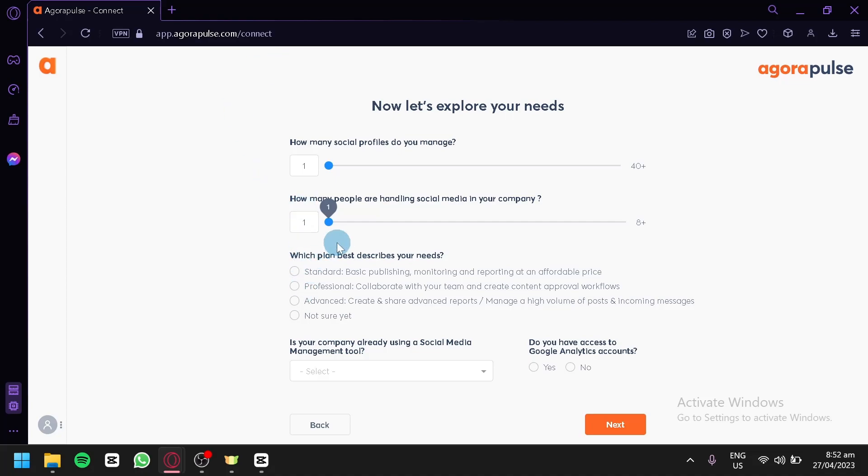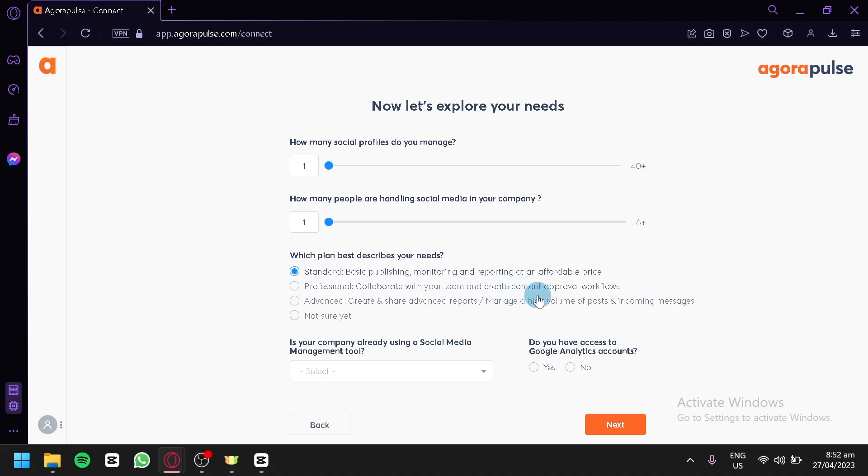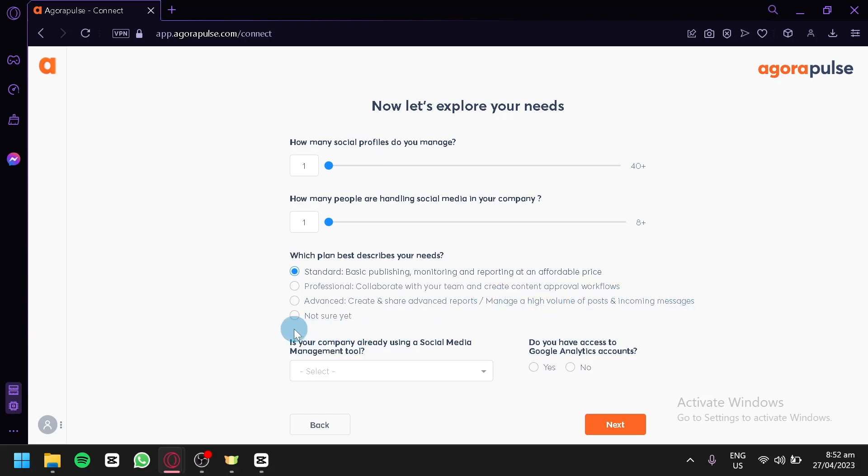Which plan best describes your needs? Standard: basic publishing, monitoring, reporting at affordable price. Professional: collaborate with your team and create content approval workflows. Advanced: create and share advanced reports, manage a high volume of posts and incoming messages, or not sure yet if you don't know what you would like to do.